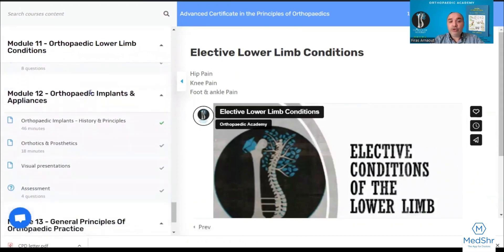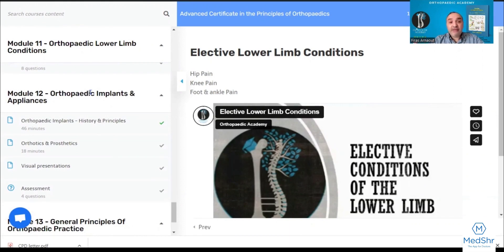Module twelve covers the principles of orthopedic implants and appliances — the history of orthopedic implants and how today's implants have evolved — plus orthotics and prosthetics, a very important and rarely touched-on subject: the main principles, the differences, the different types, how they are applied, and the indications.